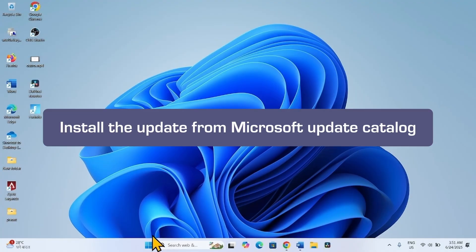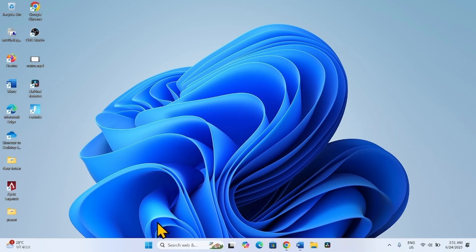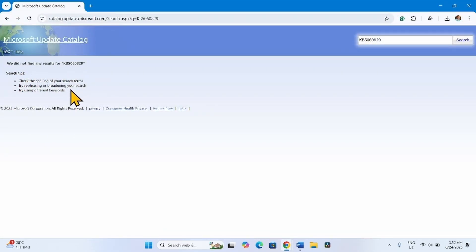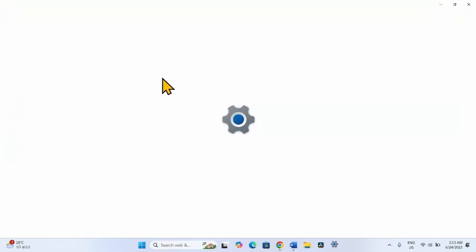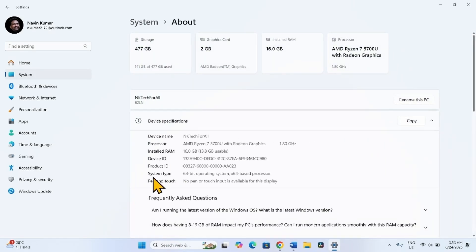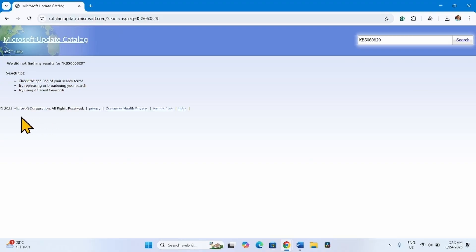If the issue still persists, try installing the update from the Microsoft Update Catalog. After the Windows Update is released, go to the Microsoft Update Catalog link, where two or three files will be available. Find the file for your system type — such as x64-based or ARM64-based. To check your system type, go to Start > Settings > System > About. Here you can see the system type, for example 64-bit operating system, x64-based processor. Find the compatible file and click Download. A pop-up will appear — click the download link and install the update using the downloaded file.